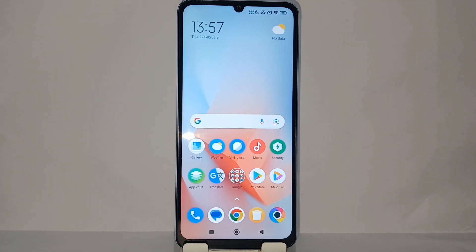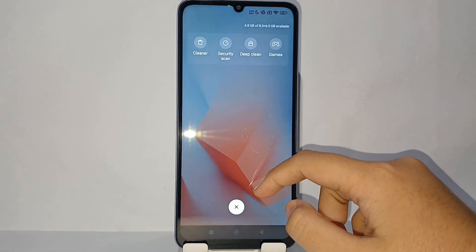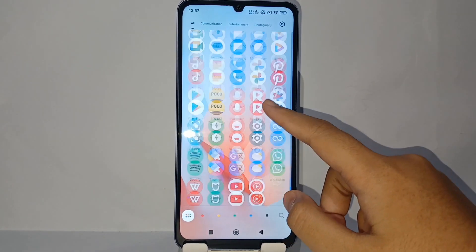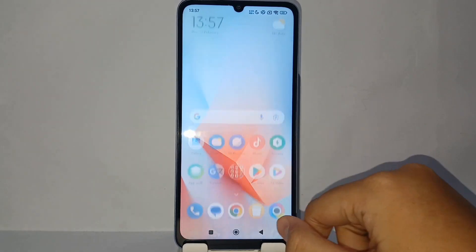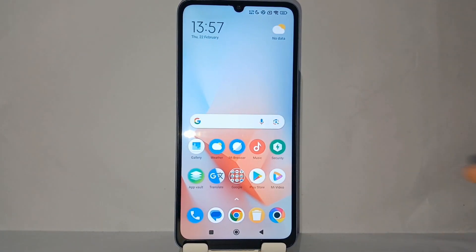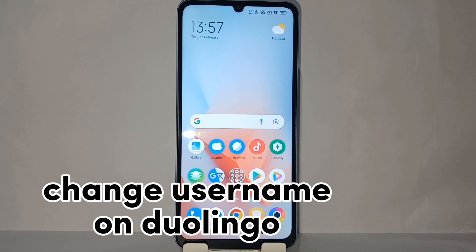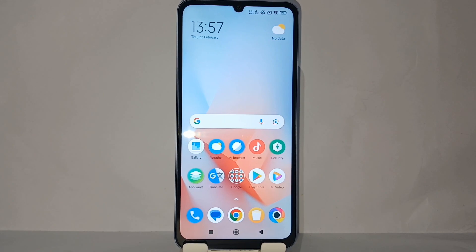Hello everyone, welcome back to Sport Area YouTube channel. In this video, I would like to share a tutorial on how to change your username on a Duolingo account on your phone.